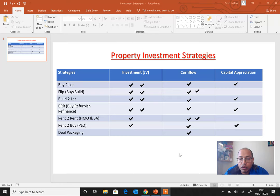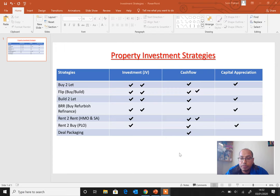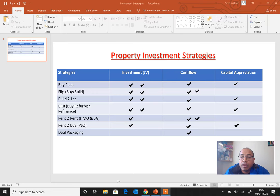Build-to-let means you buy a plot of land or a house, renovate it, and let it out. You can develop a piece of land, or take a house that isn't doing well, knock it down, and build a new block of apartments to let out. There is investment needed since you are building the property, but you can expect good cash flow and, because you are holding on to the property, capital appreciation as well.